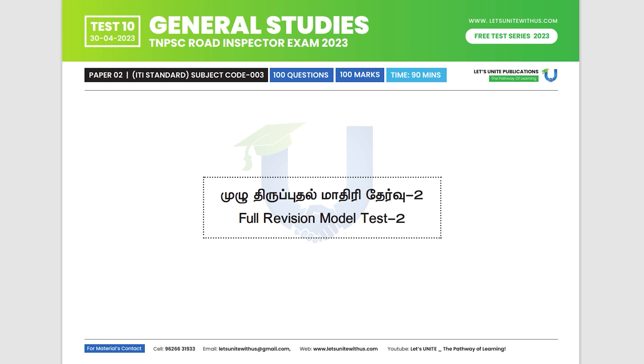So, for test number 10, if you have the question paper 10, you can download it from the link in the description. You can download it, print it, and take the test. You can also download the OMR PDF in the description.